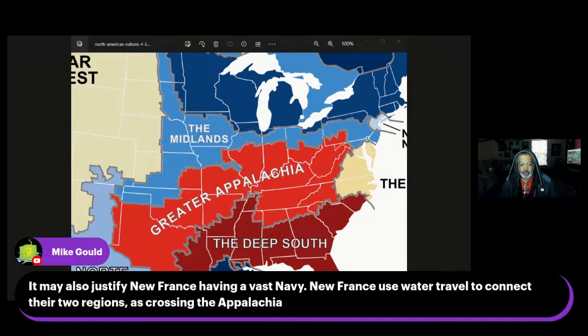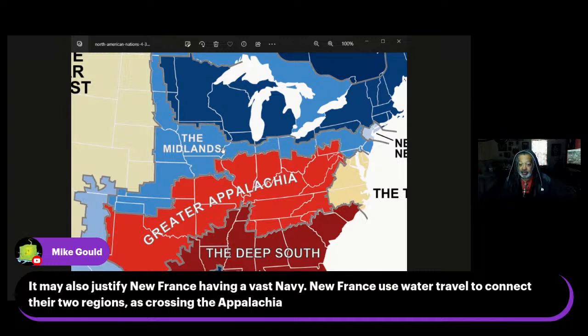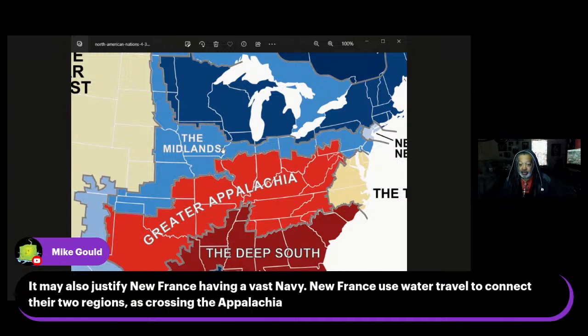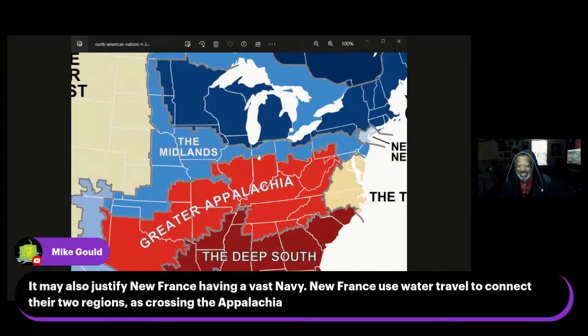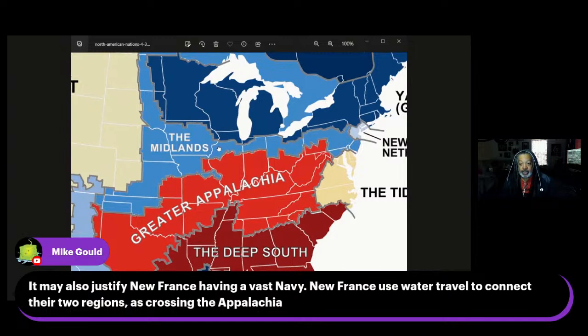Settled by English Quakers, the Midlands are a welcoming middle-class society that spawned the culture of the American heartland. Political opinion is moderate and government regulation is frowned upon. Woodard calls the ethnically diverse Midlands America's great swing region. In D&D terms, this is very neutral good. Despite all that, I could see the journey and labyrinth in the Midlands as being less lethal and more a test of one's strength and capabilities — more cultivated than Greater Appalachia's primeval style.